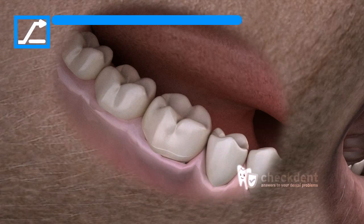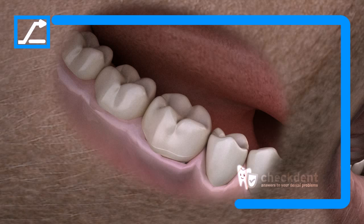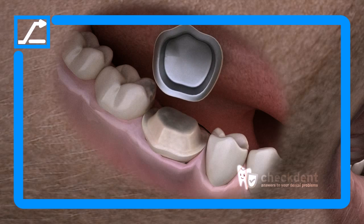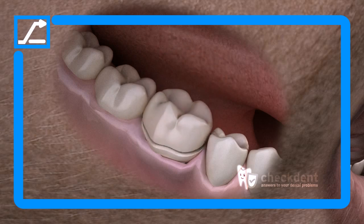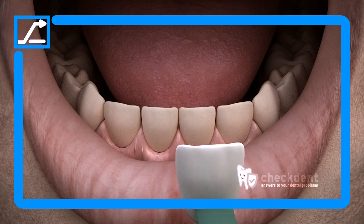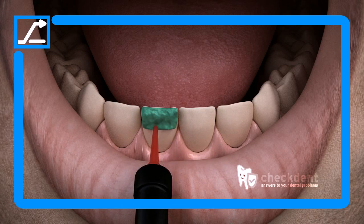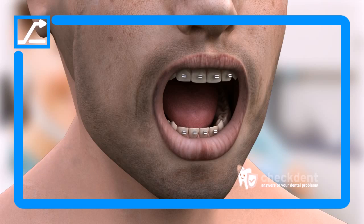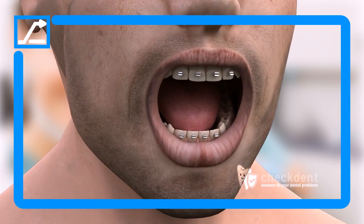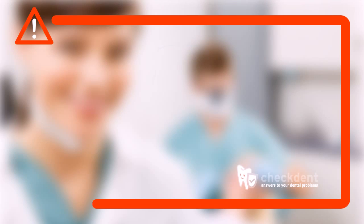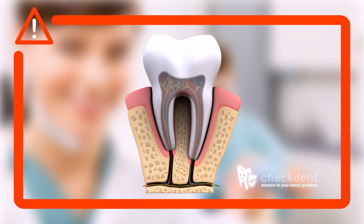There can be certain alternatives to tooth crowns for restoring a damaged tooth. In cases with high aesthetic requirements, veneers and/or bleaching may perhaps be a better alternative to a crown. If tooth alignment is an issue, then braces come into the picture.